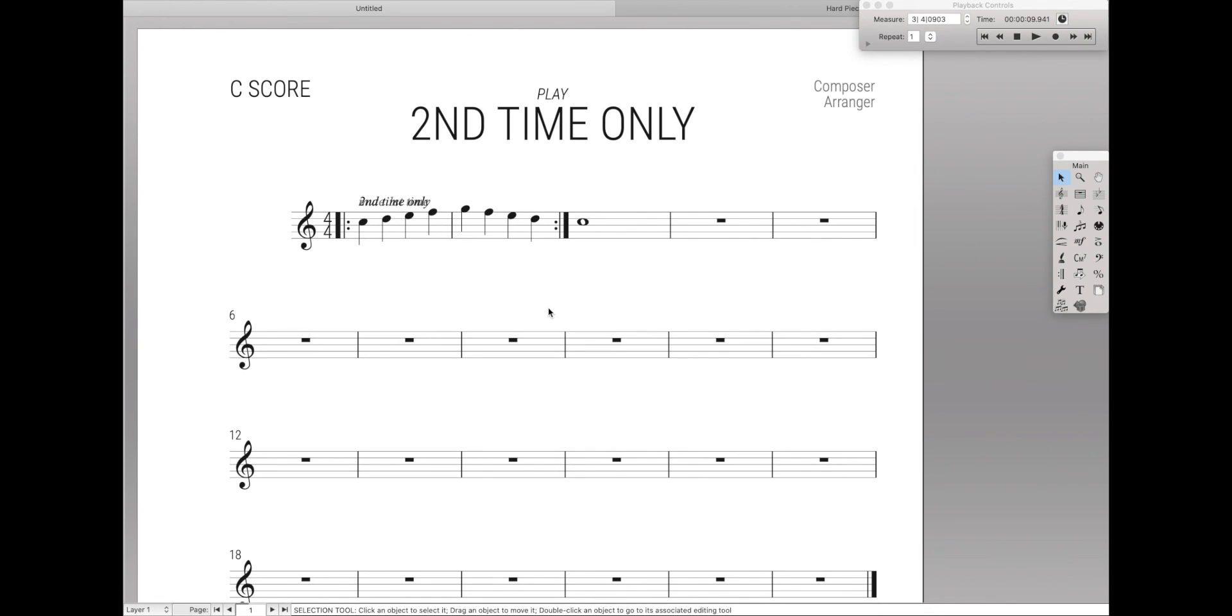Each week I'll post new videos about how to use Finale to its fullest, so if you don't want to miss out on any of those, make sure to subscribe and ring the bell so you get notified every time a new video comes out.